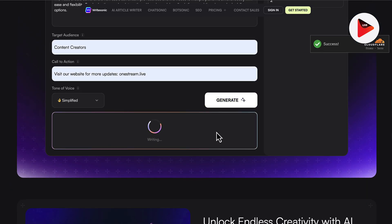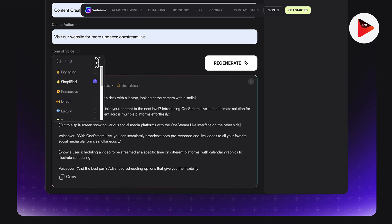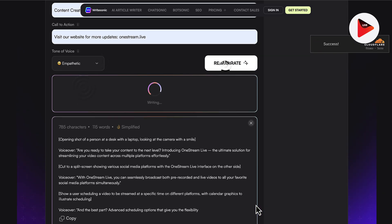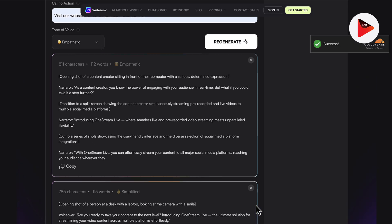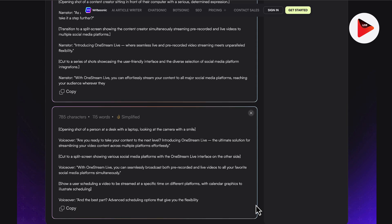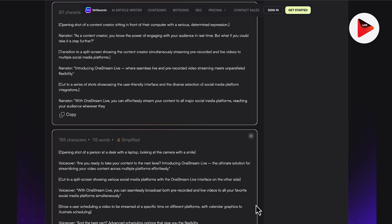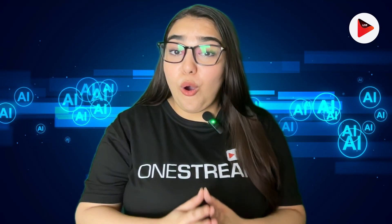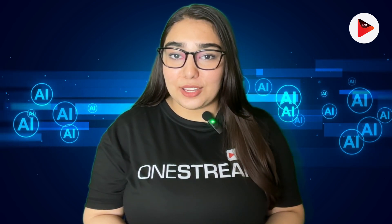So just add in the details and let Writesonic take care of the rest. Now that you know all about these free script-writing AI tools, head over to your OneStream Live dashboard and start scheduling your pre-recorded videos or stream in real time.